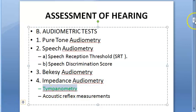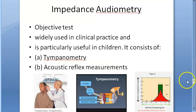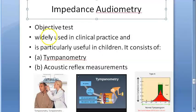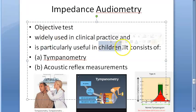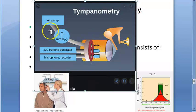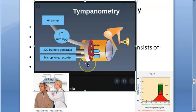So let's get started with impedance audiometry. It is an objective test and it consists of two things: tympanometry and acoustic reflex measurements. It is usually used for children — let's highlight that. It's an objective test particularly used for children.